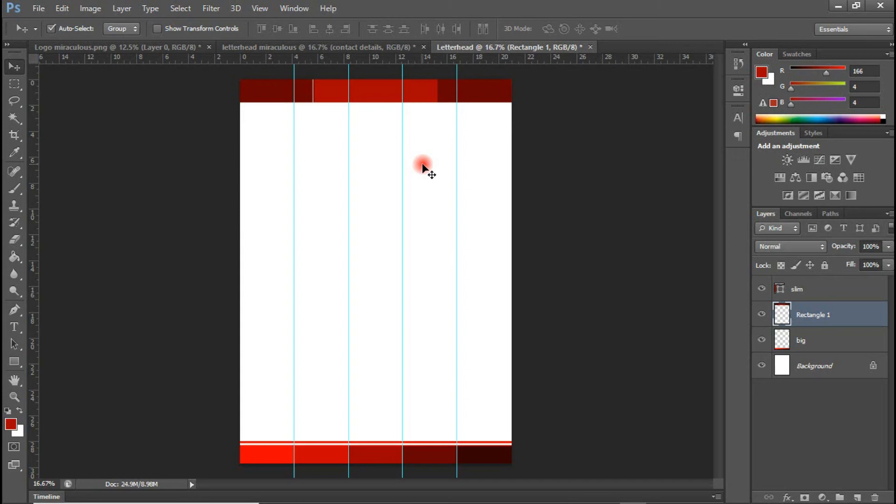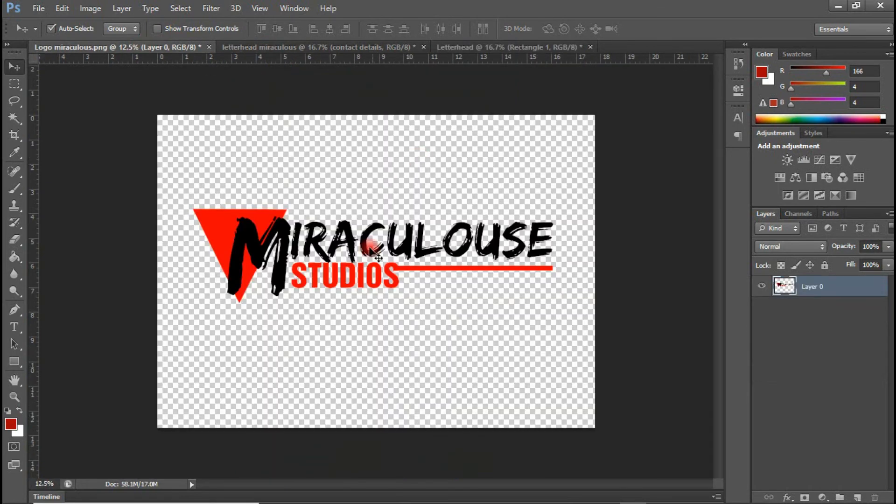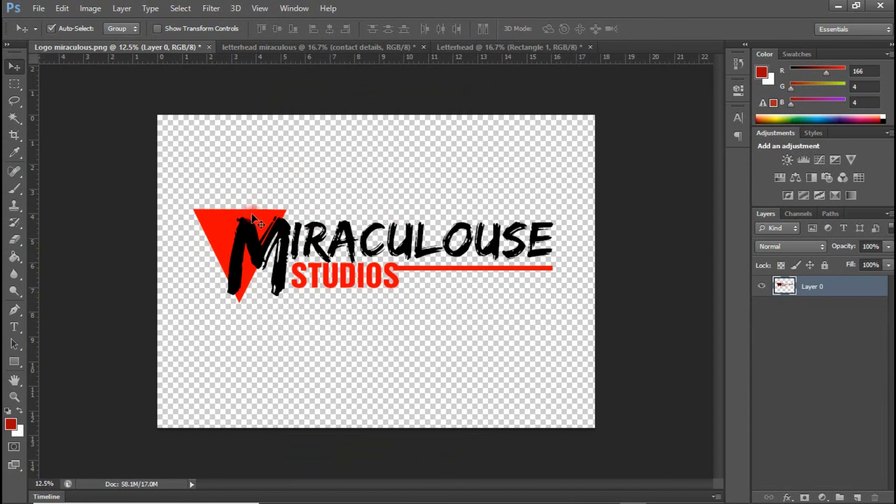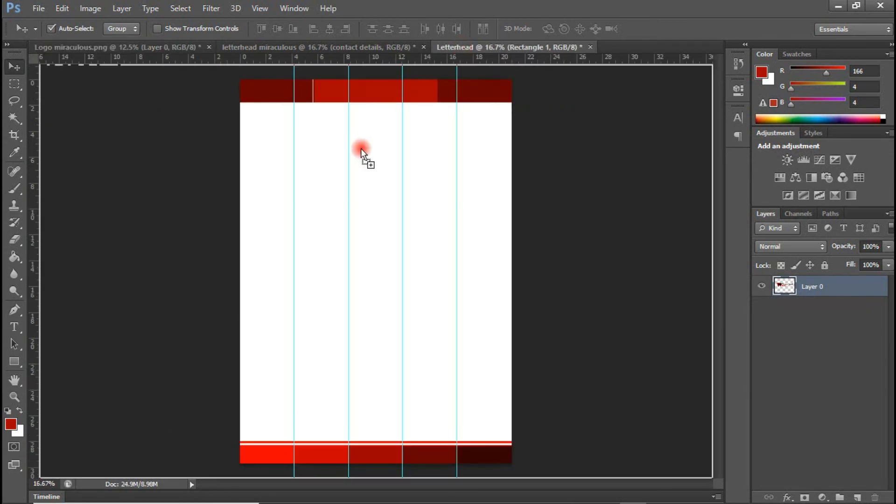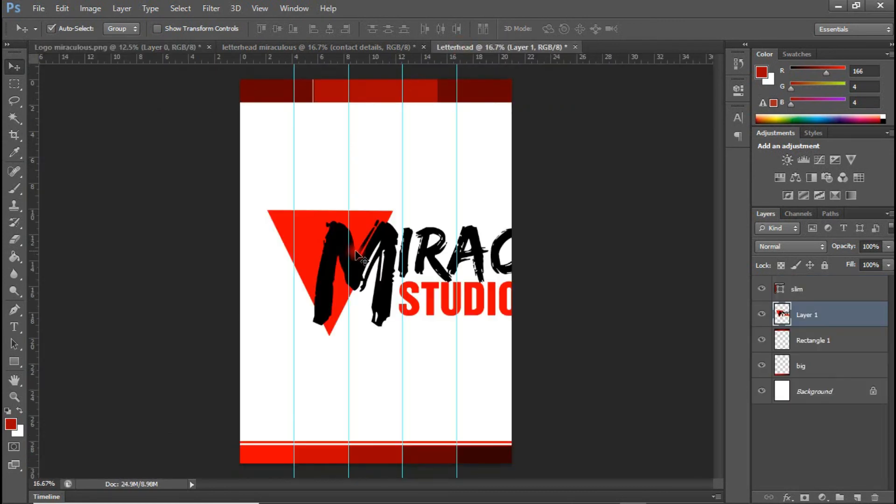And I'm going to add a contact detail beneath here. So let me do that. I have the logo in here. This is the logo. So I'm just going to hold this and I'm going to drag this in here. This is too big.